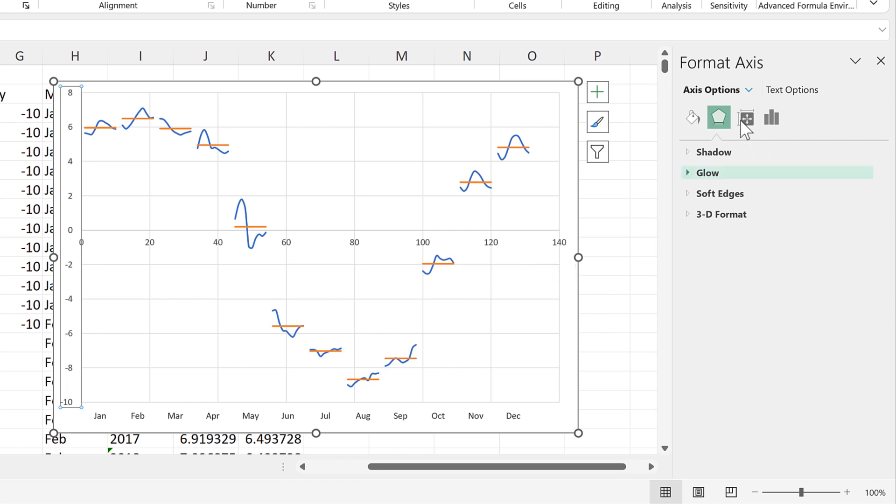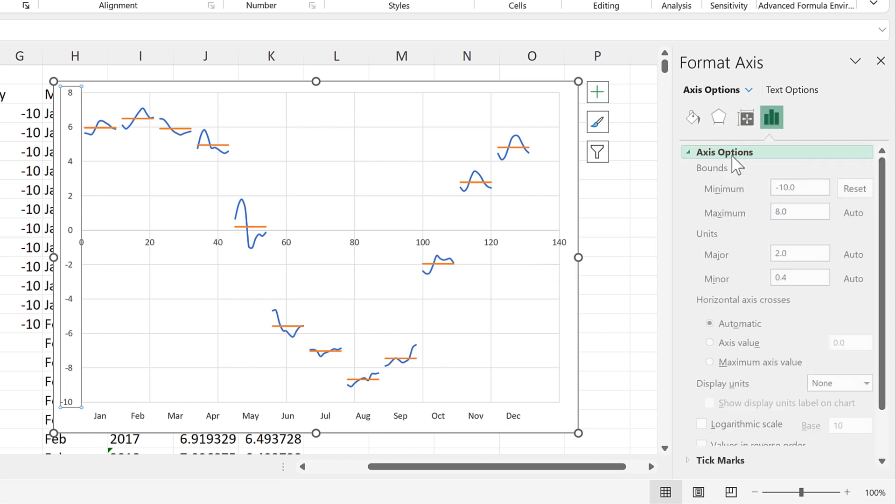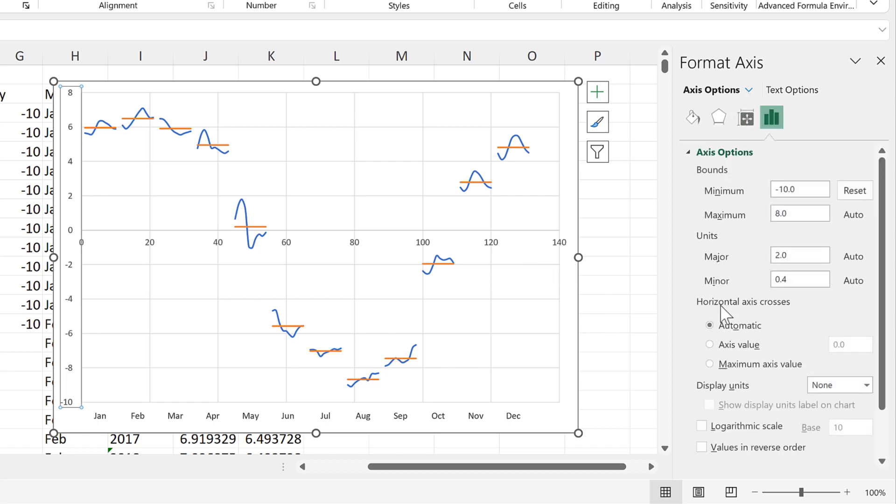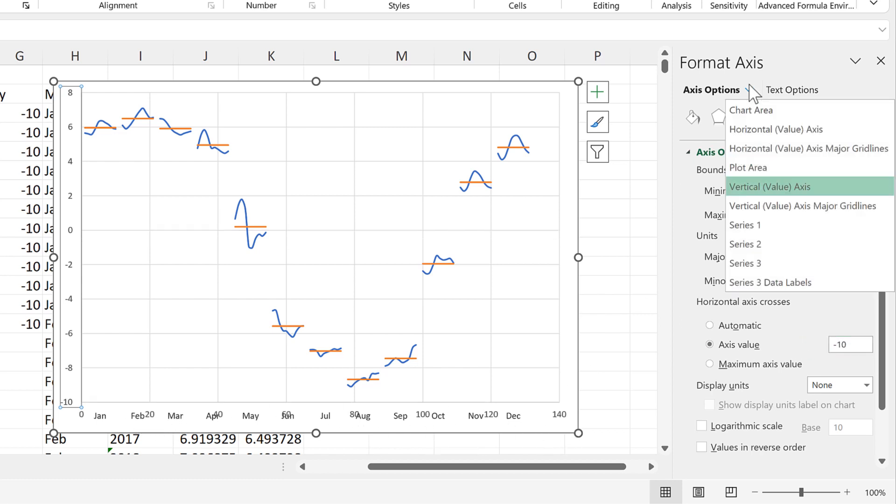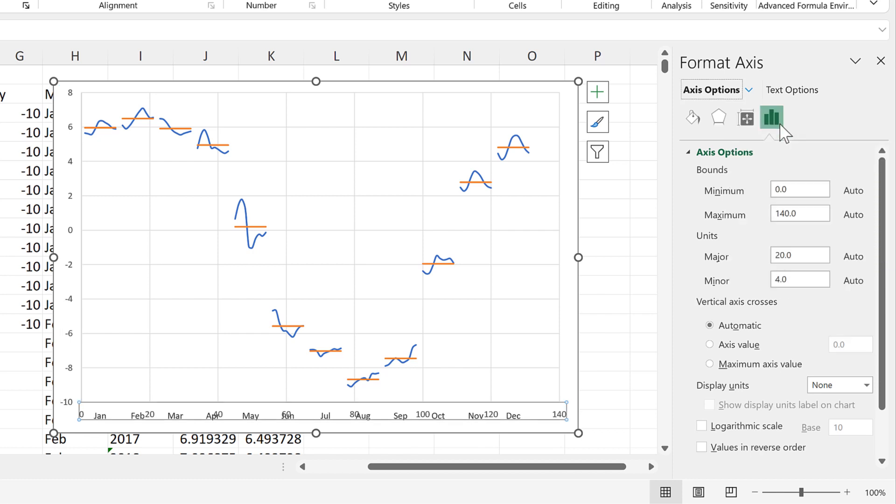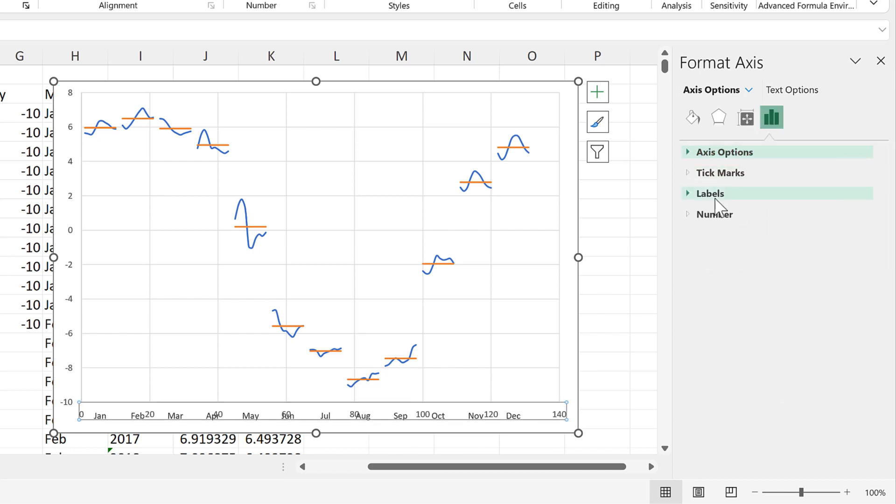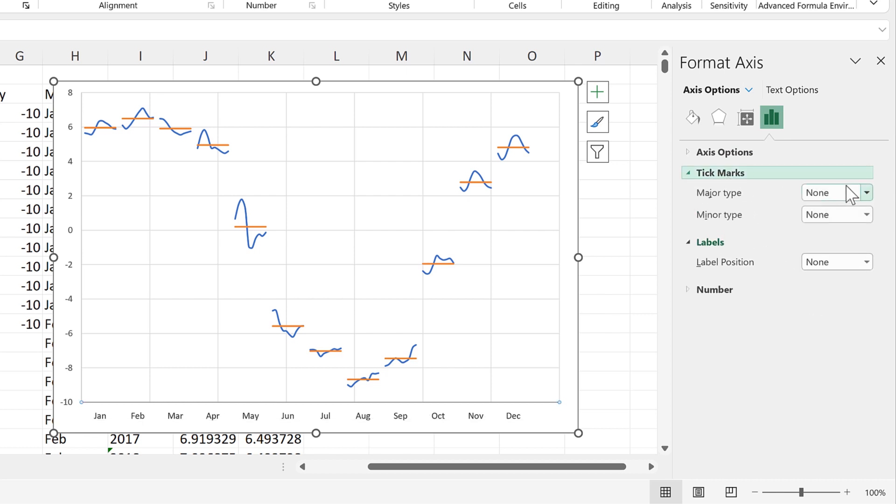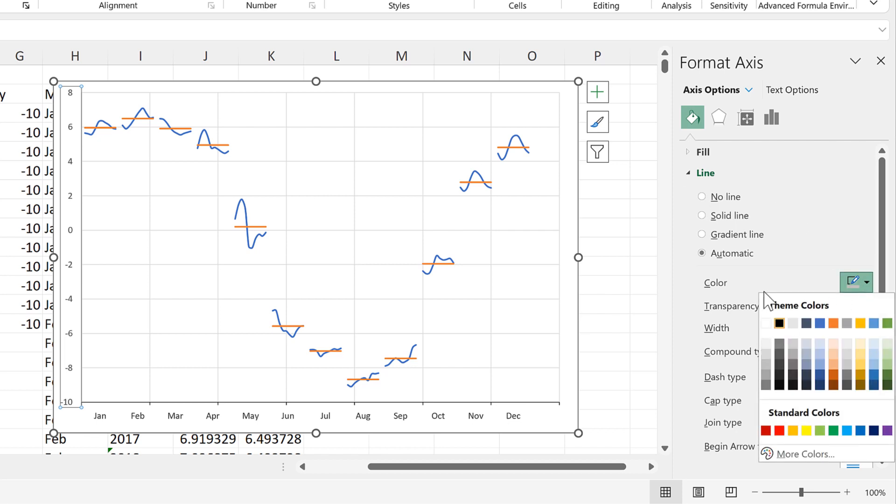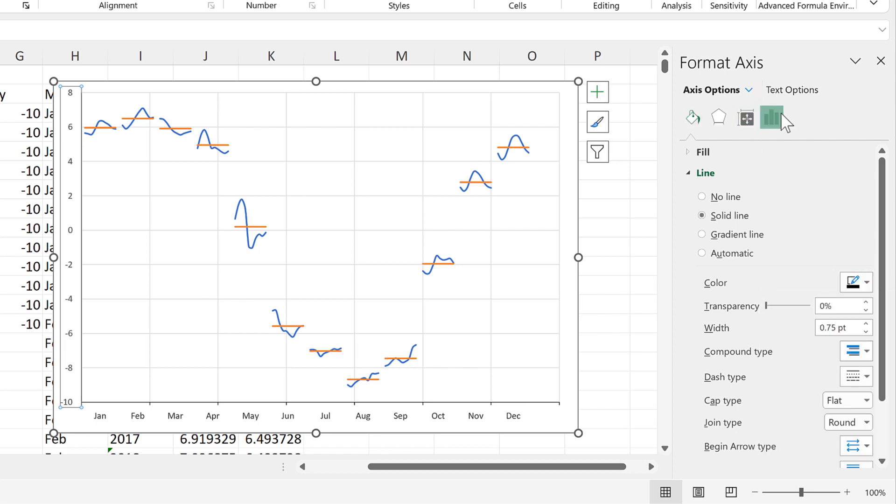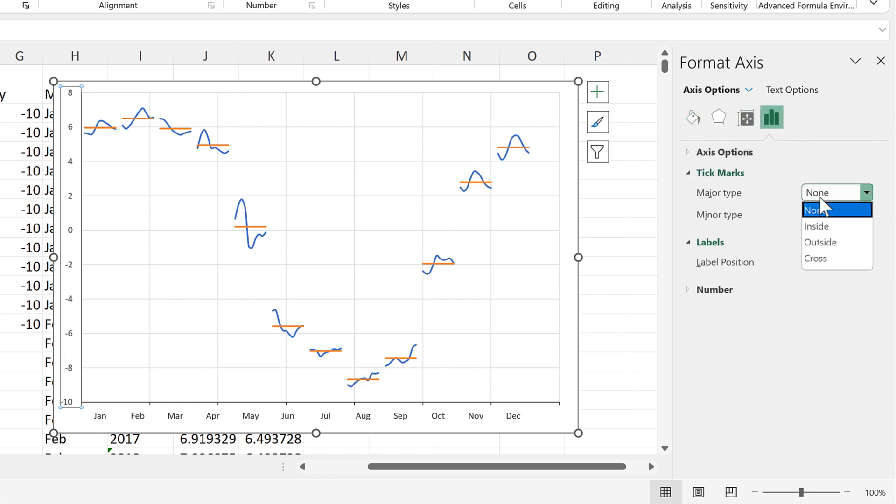So we'll select the Y axis again. And we will go to horizontal axis crosses. And change it to axis value minus 10. Then we want to get rid of the numbers. So we'll select the horizontal axis. And we will go to labels and change it to none. Then we'll also add tick marks to the axes. And we will change the line color to black. Then we will do the same thing on the Y axis. Make it black. And we will add tick marks to it.